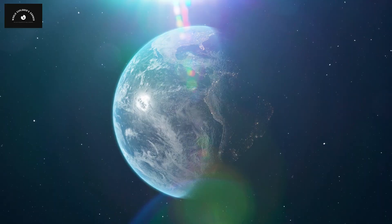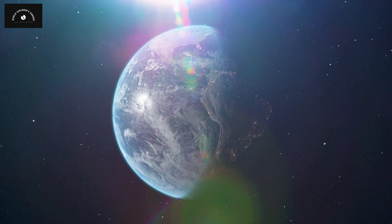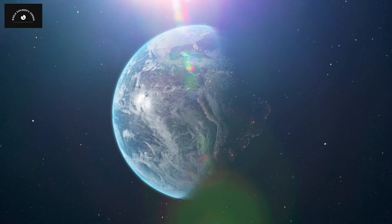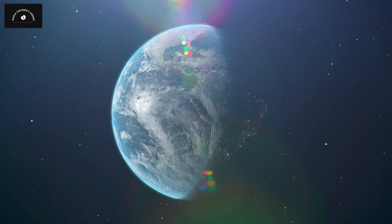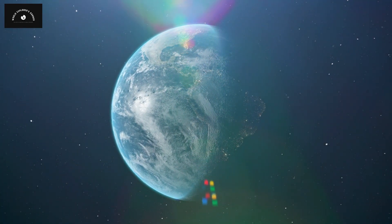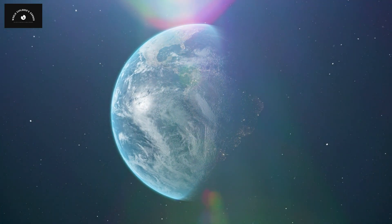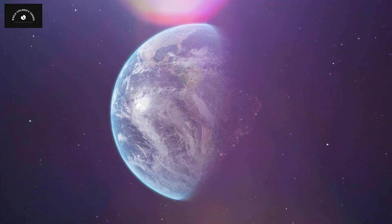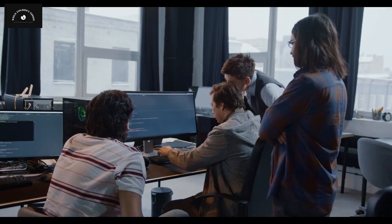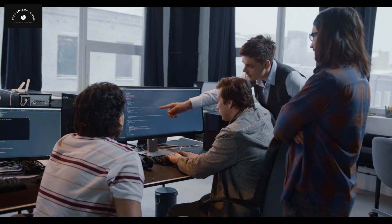And if an asteroid was moving fast towards Earth, we could only predict when, where, and how it would collide with us. We had no other option.